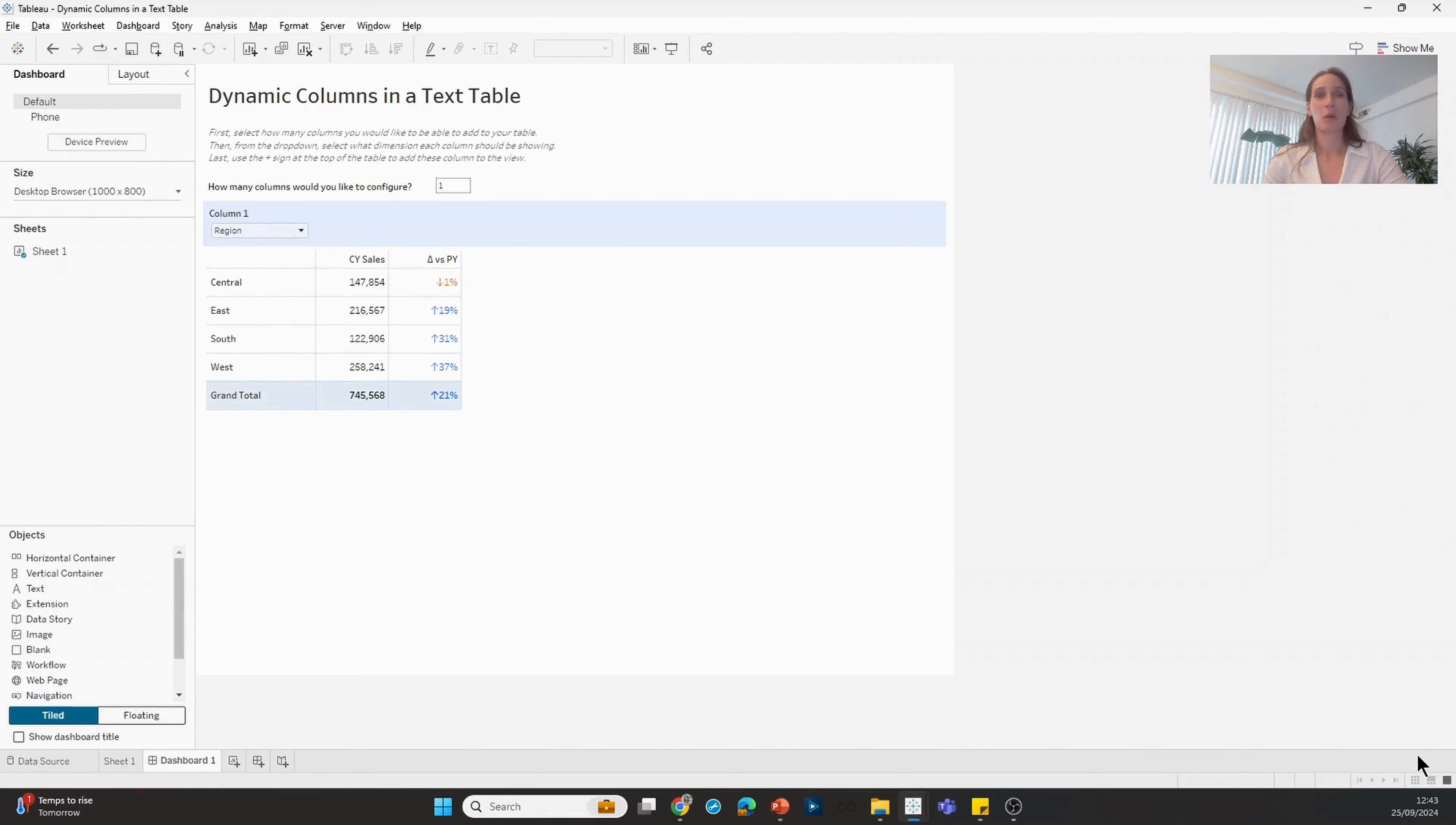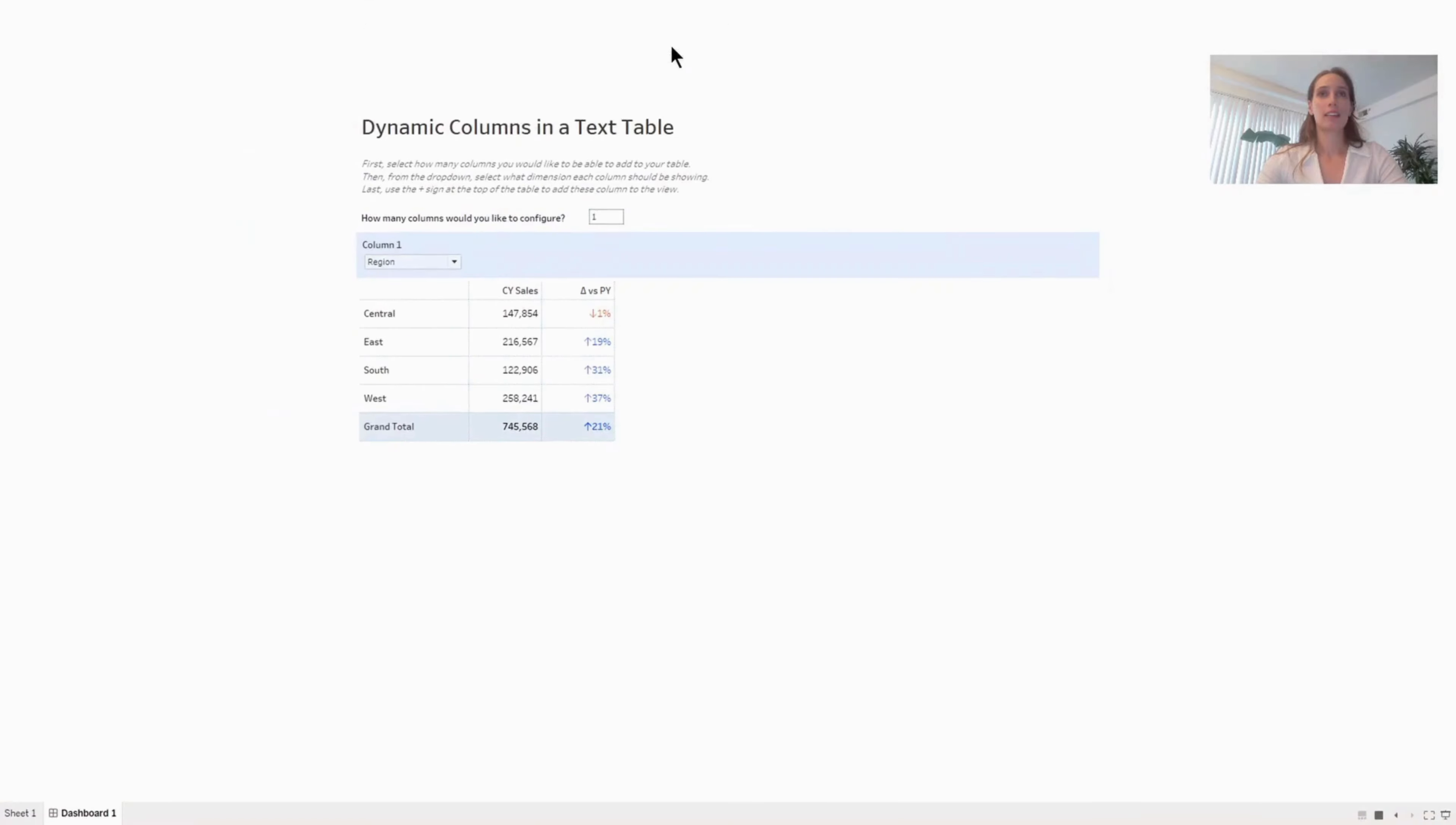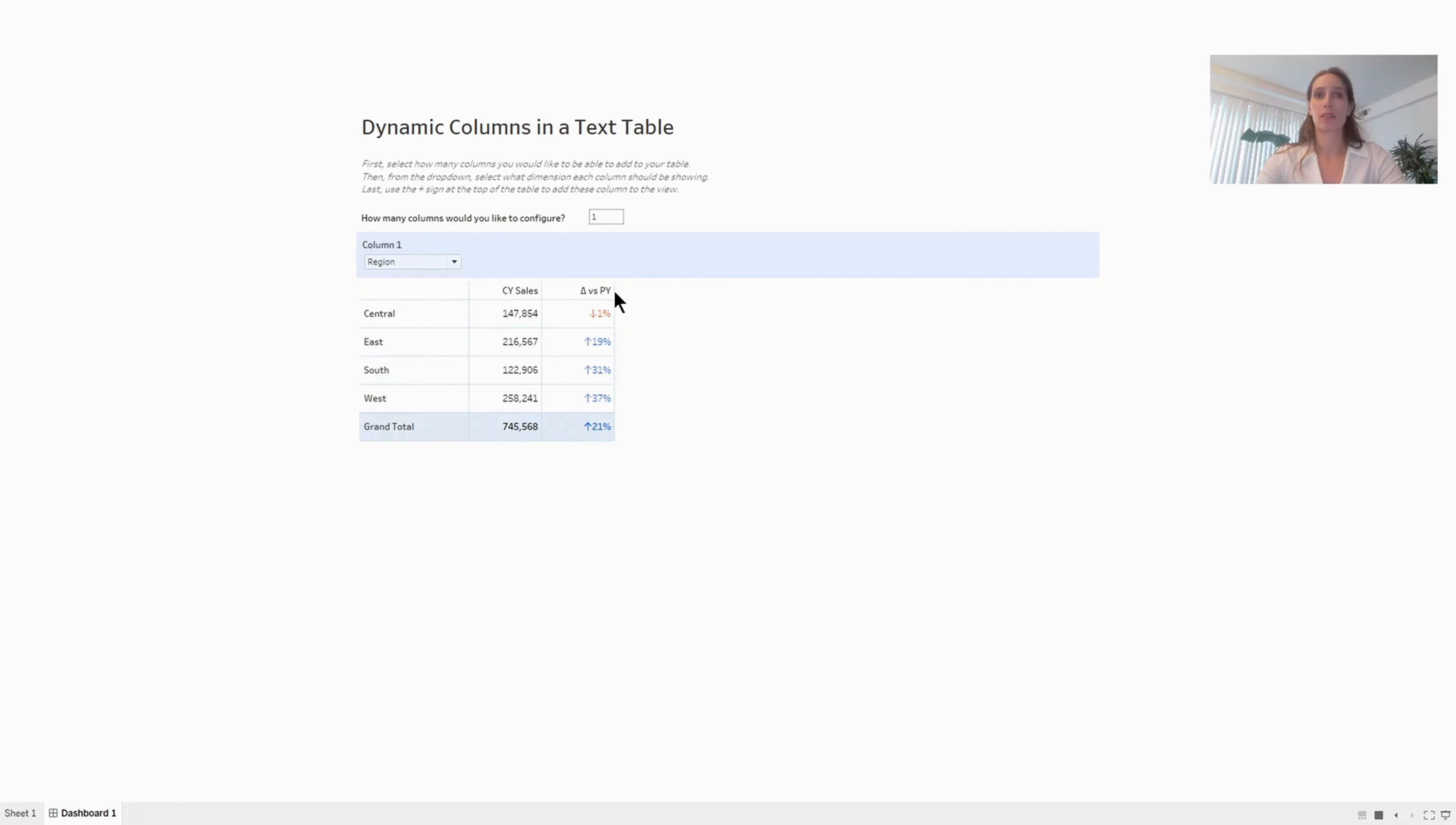What we'll be able to create is something looking like this. By default, I have a table showing a breakdown by region, where the two metrics I'm showing are current year sales and the difference from the prior year sales.